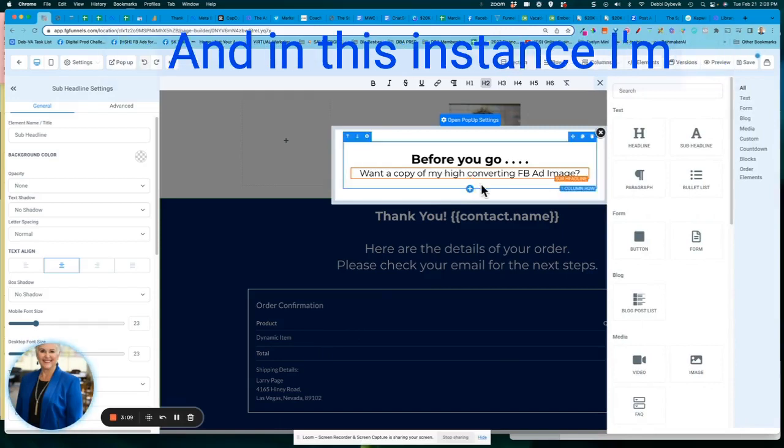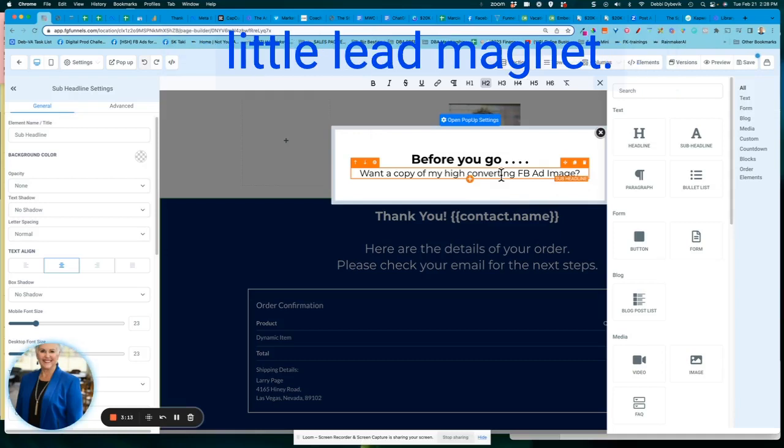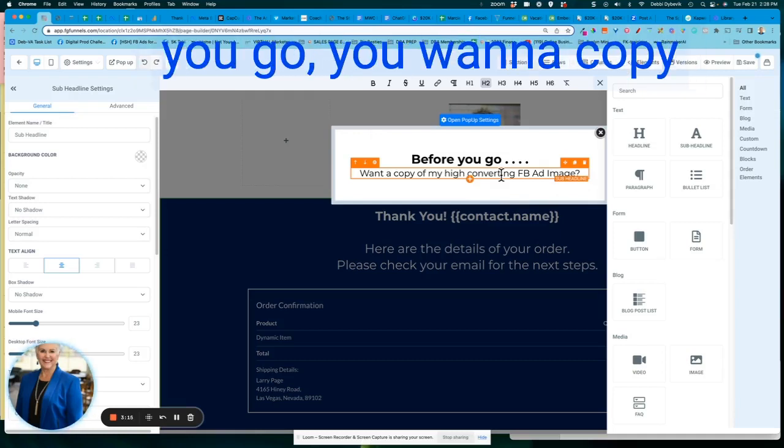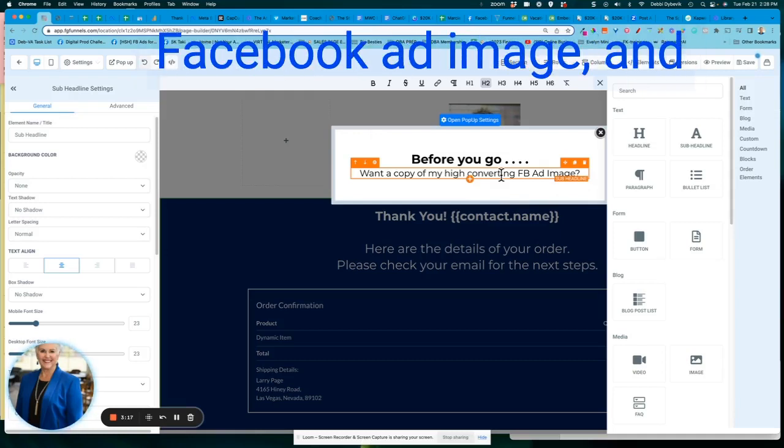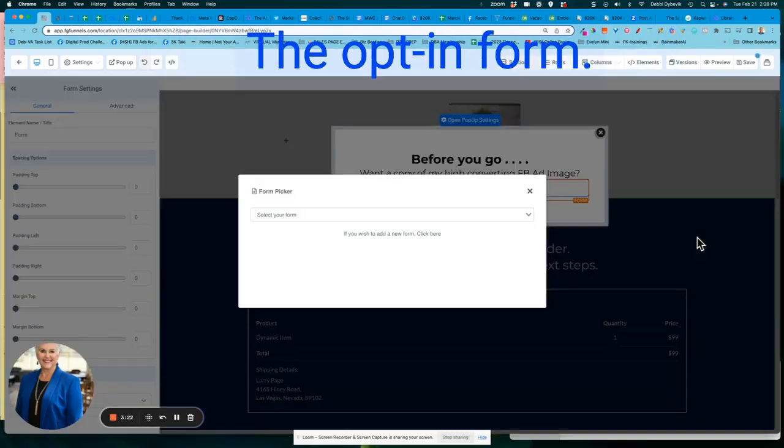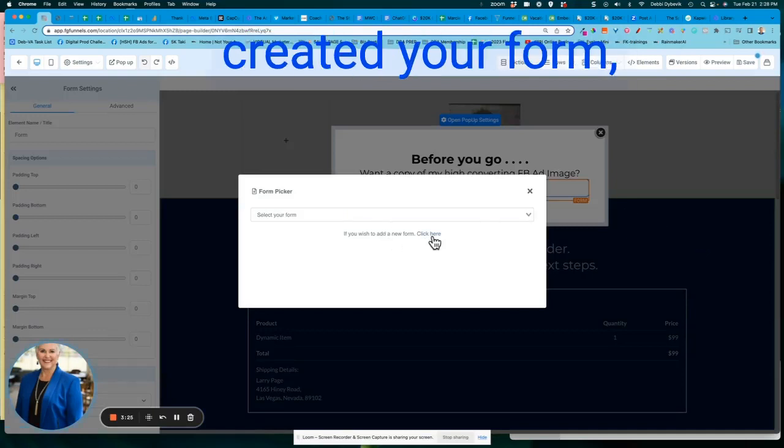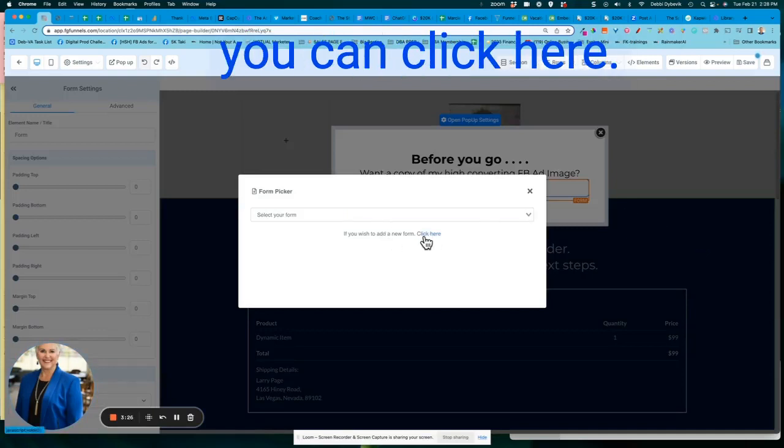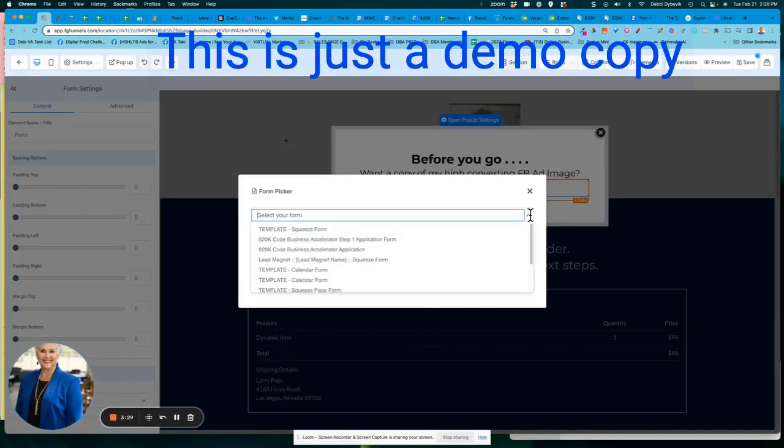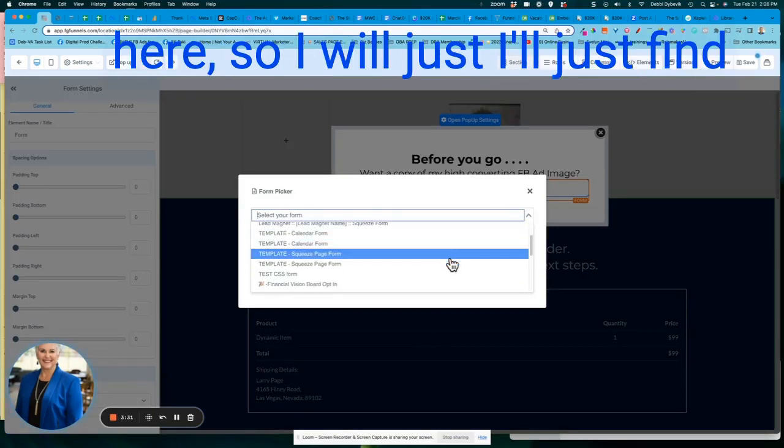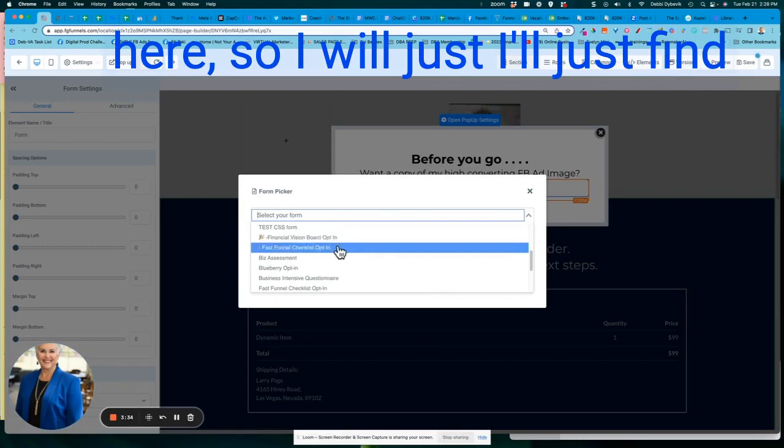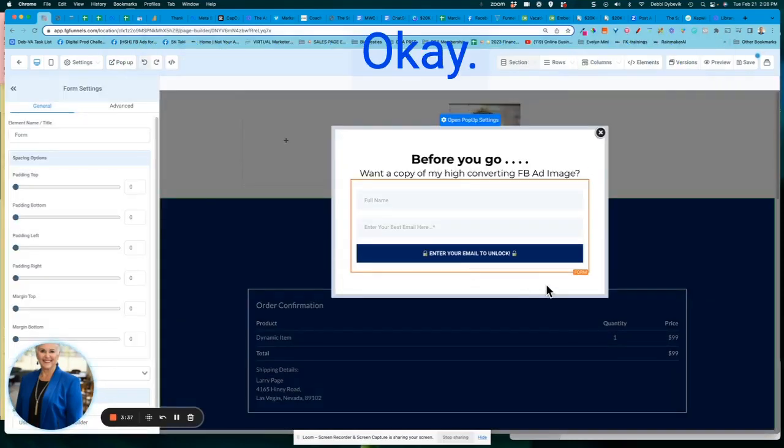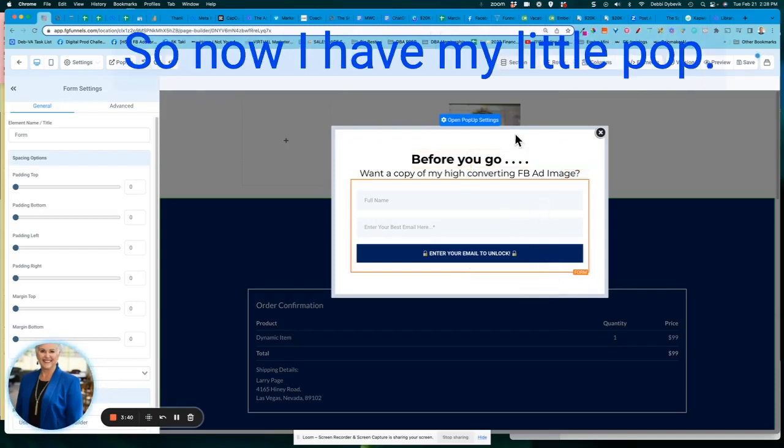And in this instance, this is like another little lead magnet. So I'm saying, hey, before you go, you want a copy of my high converting Facebook ad image. And I'm just going to pop in the opt-in form. And if you have not created your form, you can click here. This is just a demo copy here. So I'll just find some random form here. Okay. And then there it is.